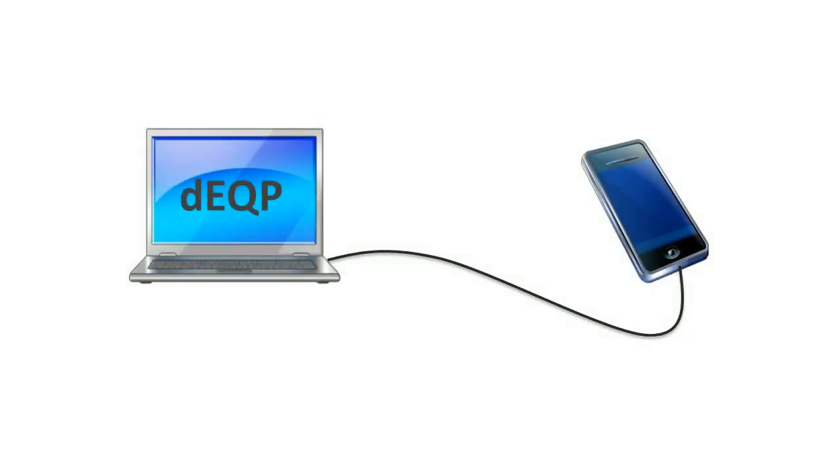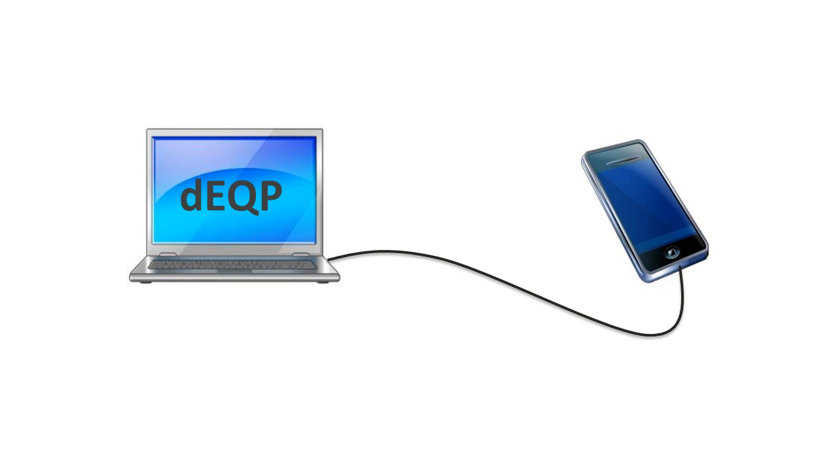For this video, we will test an Android phone against our OpenGL ES 2.0 test set. The tests are always installed and run inside the device.